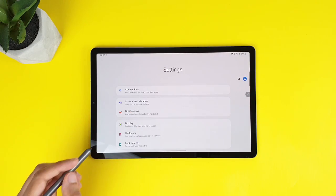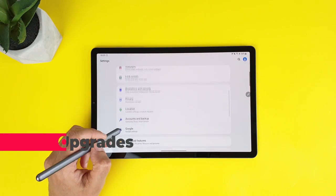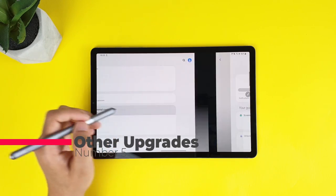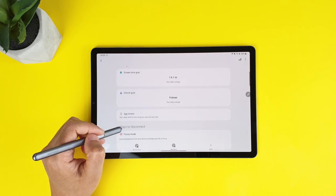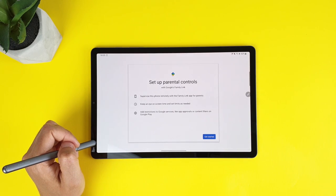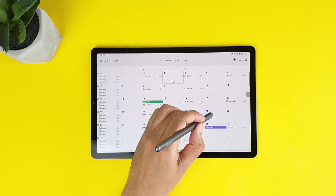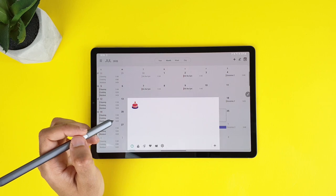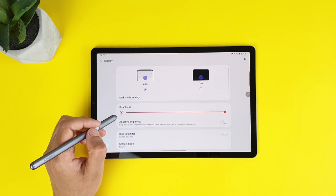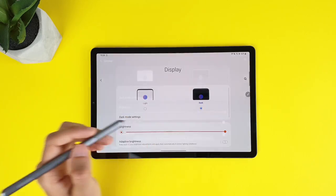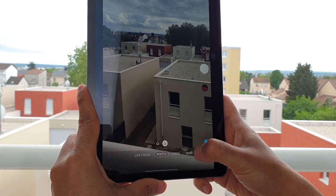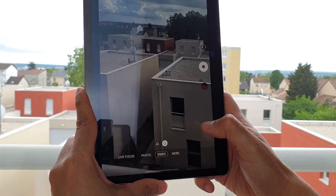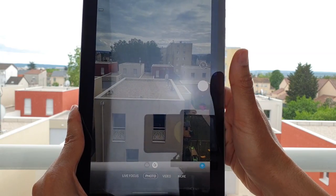Last but not least are some little stuff that I have grouped together. For example, the new digital wellbeing to control app timers and parental control. In the calendar app, you can now add stickers without the need to create an event. And also, an enhanced dark mode that applies to your wallpaper to make it look darker. And finally, an updated camera app to make it easier taking pictures.